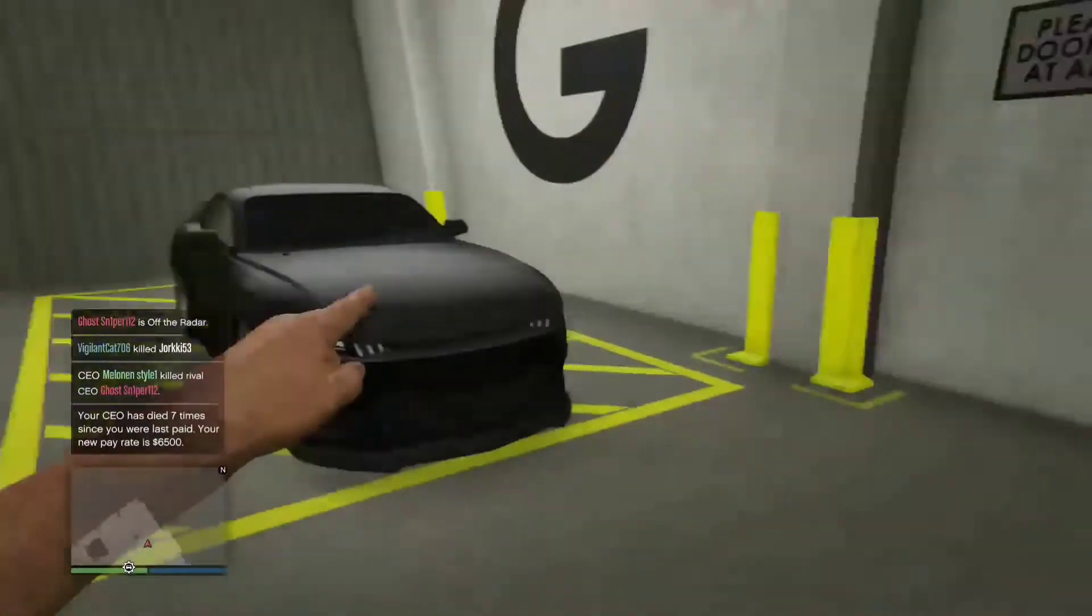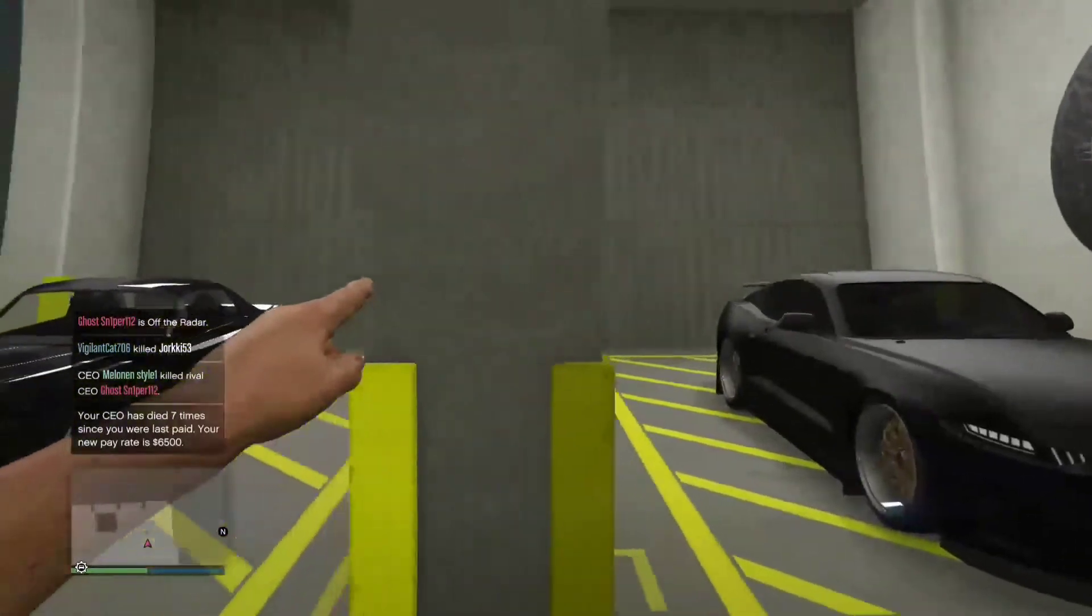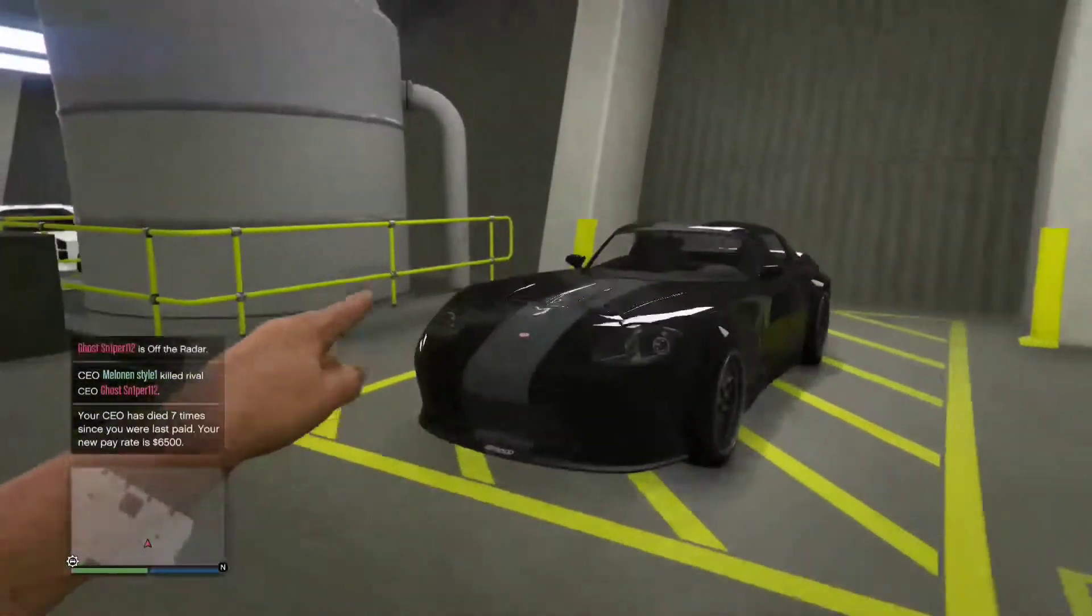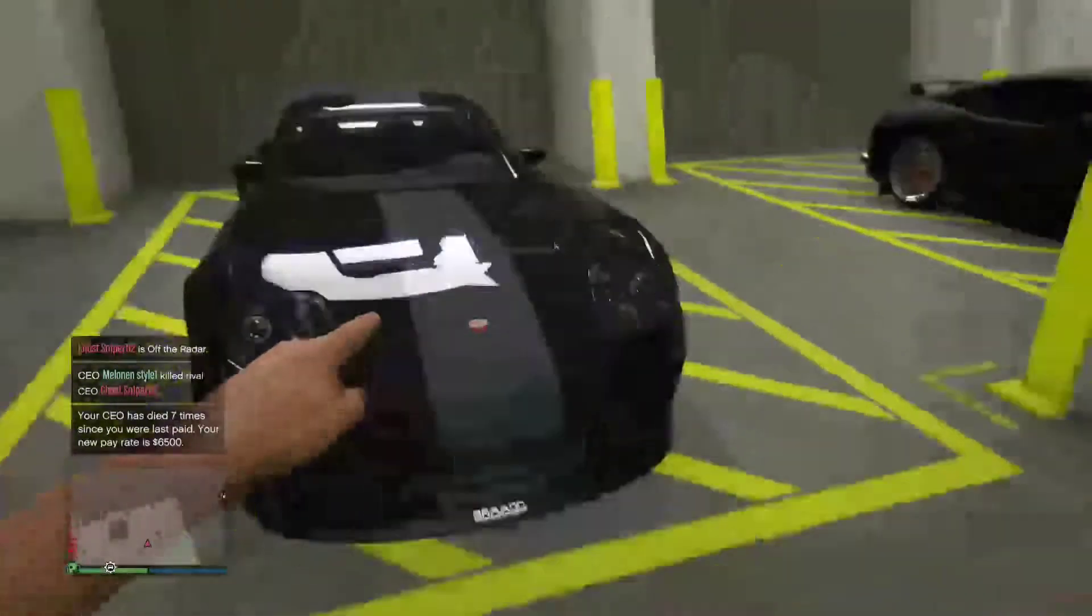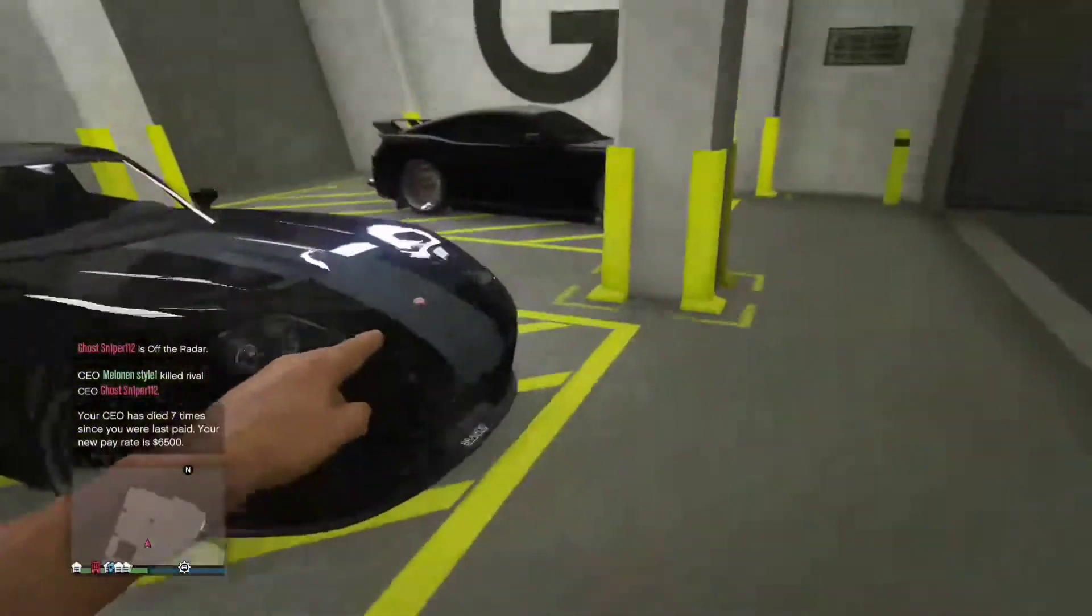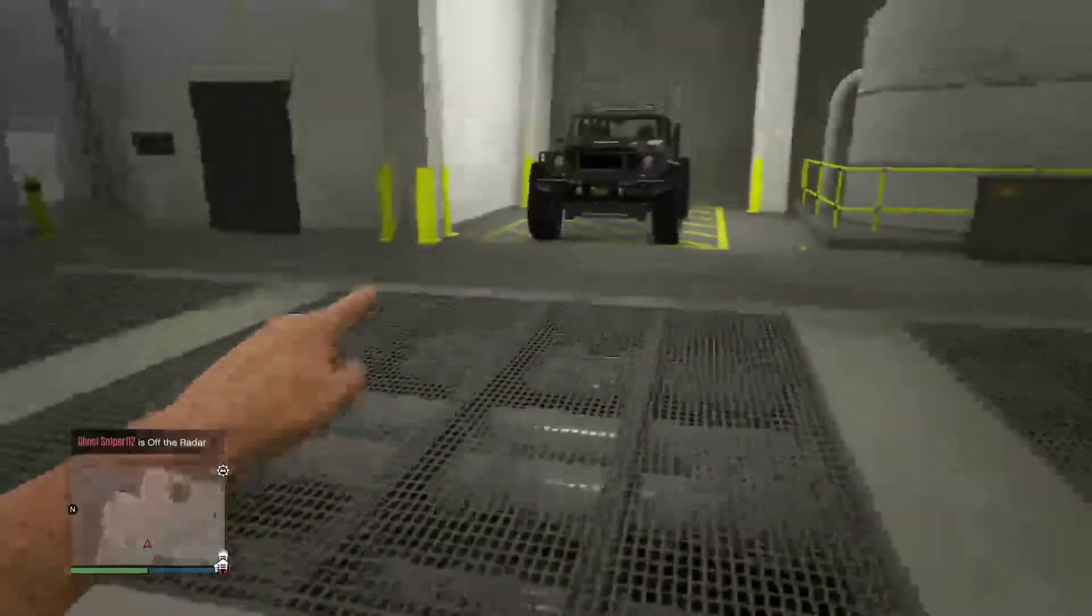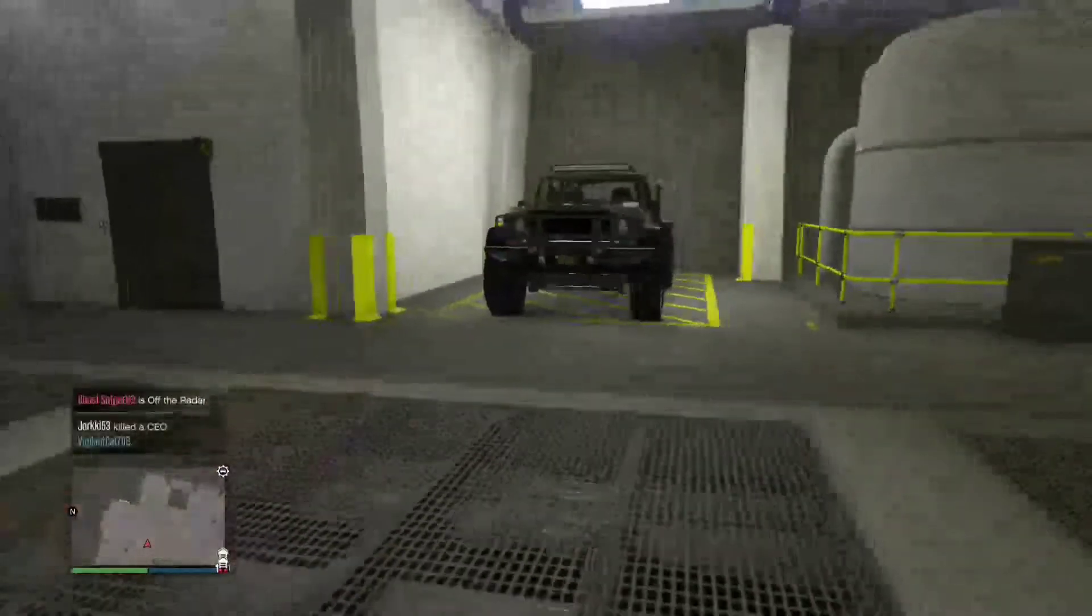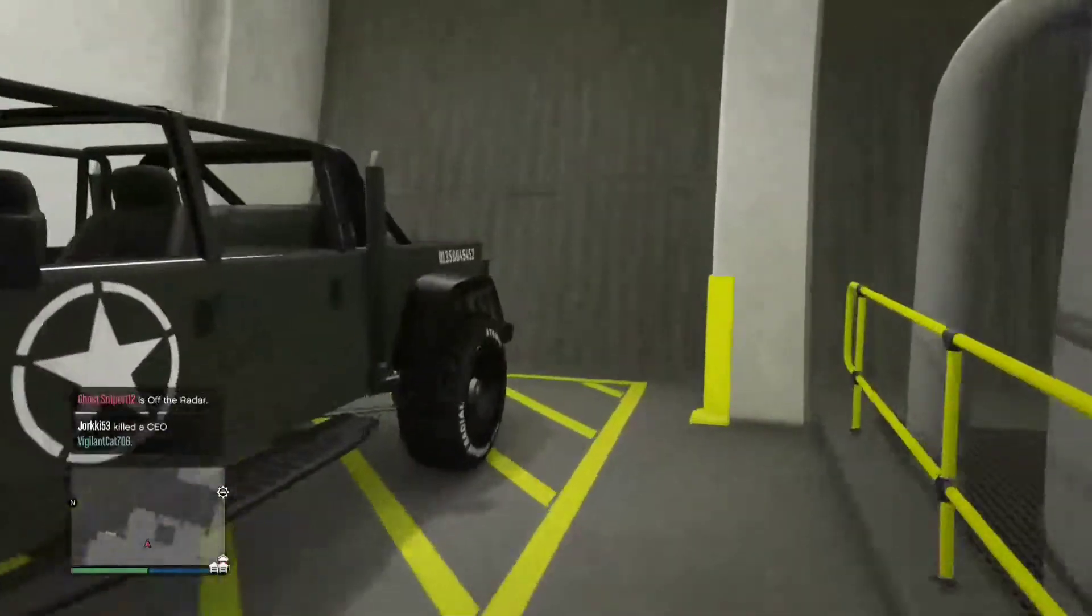Then we have a stock Bravado Banshee which I don't know why I own, but I do. I might Benny upgrade it because it looks cool.